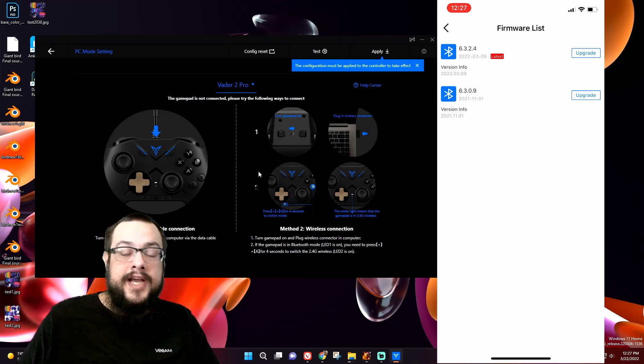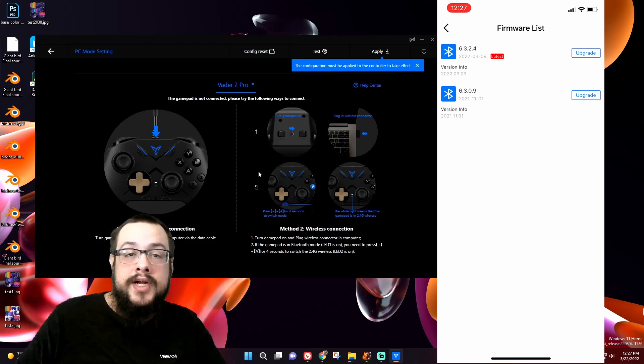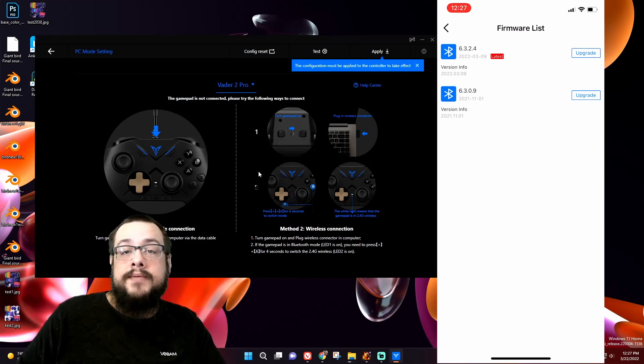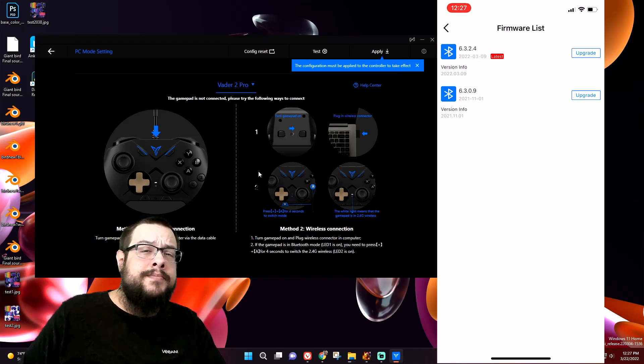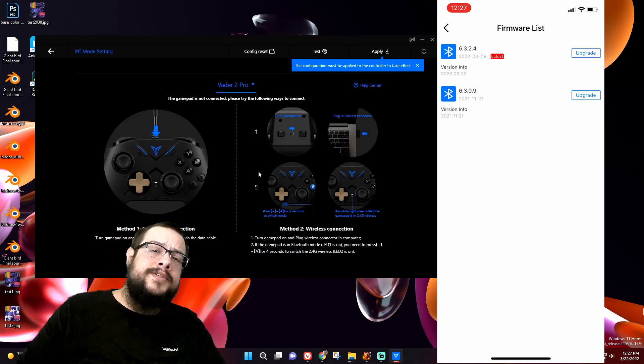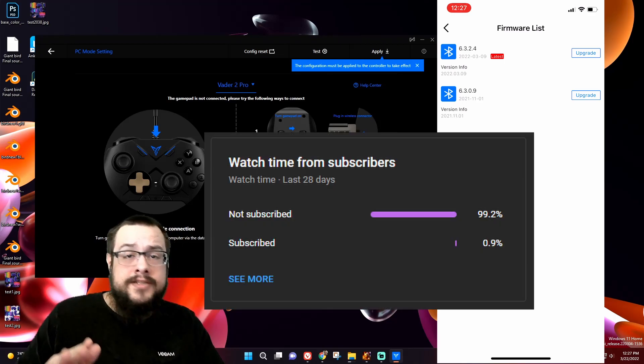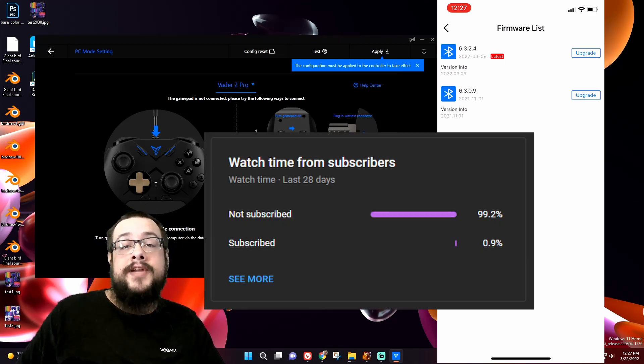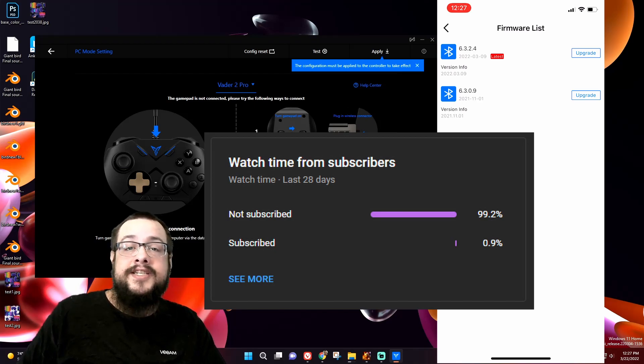So yeah, that's the easier way to update the firmware on the FlyDigi Vader 2 Pro. Let me know if you have any questions or comments in the comment section below, and be sure to hit that sub button. 99% of you guys are not subscribed, so chances are you're not subscribed, and I would love to have you as part of the sub base and chat with you more often.